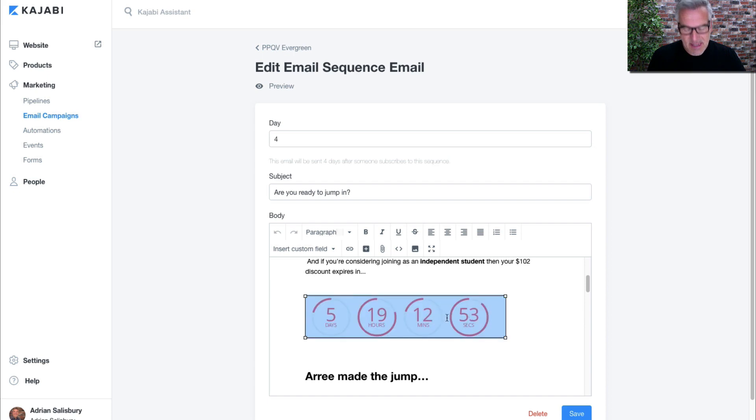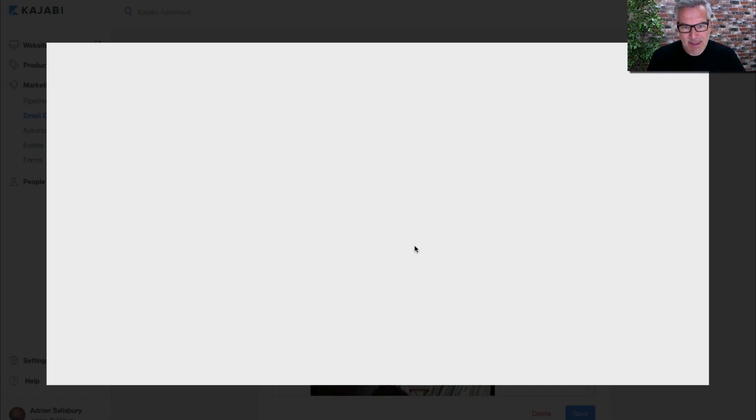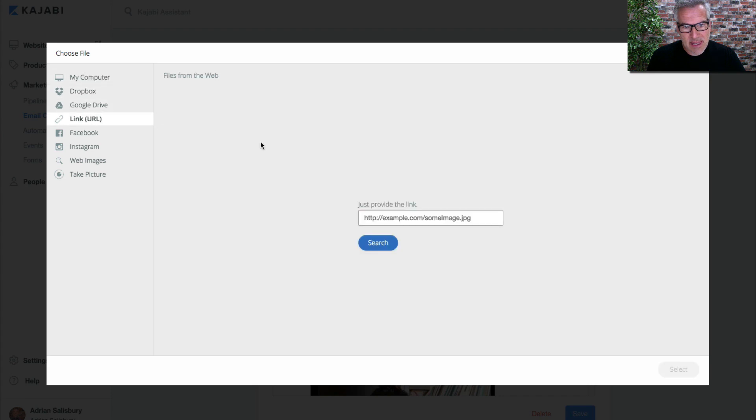So down here where I've got an option to upload an image, instead of uploading it as a link, I paste in the link that I just got out of Deadline Funnel.